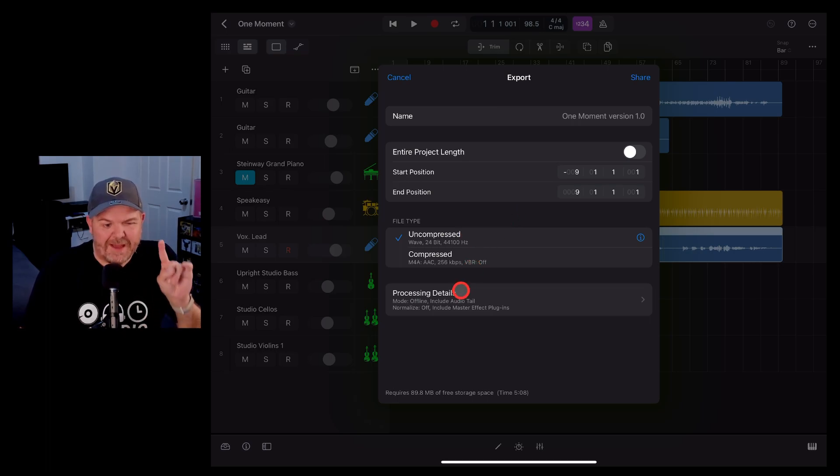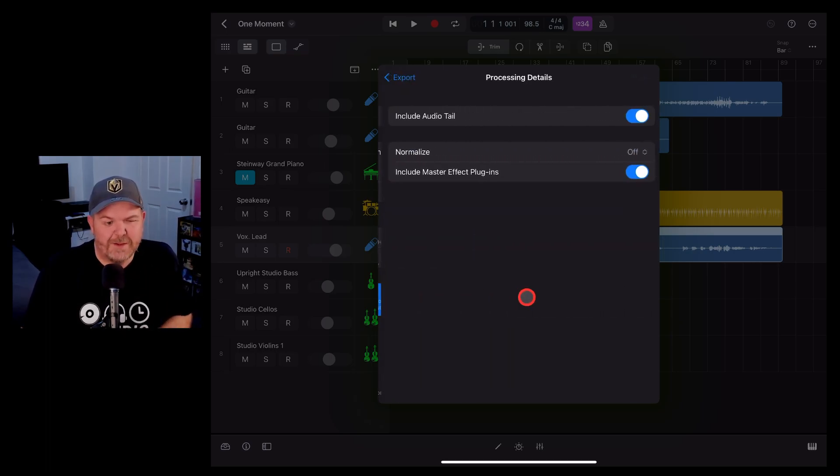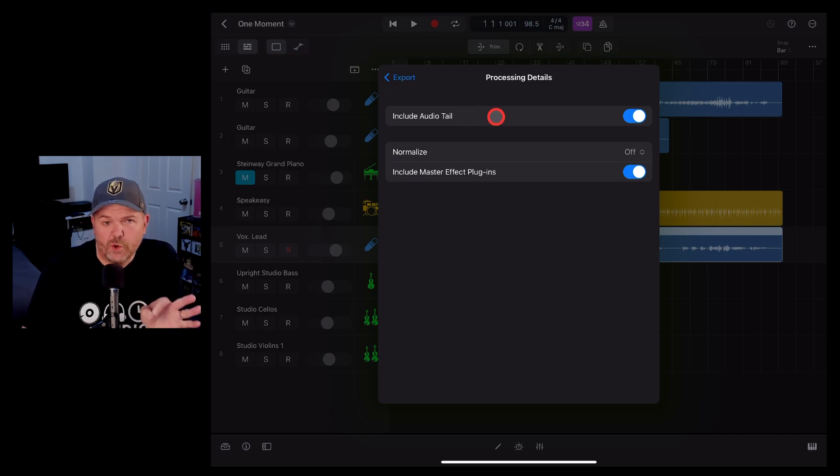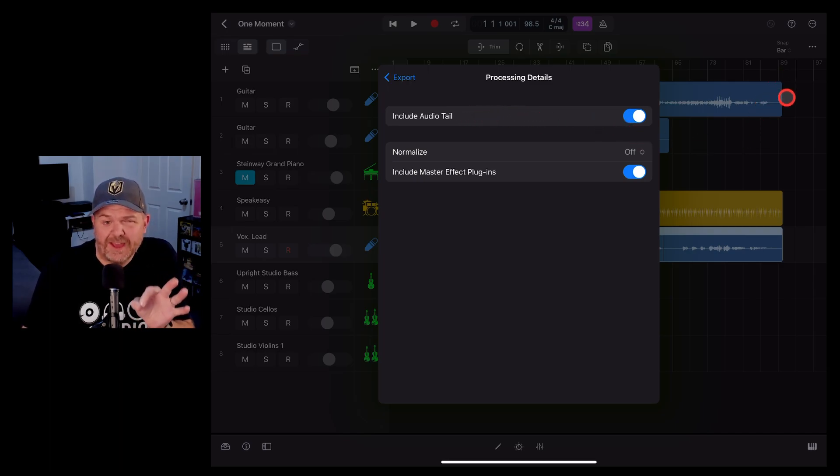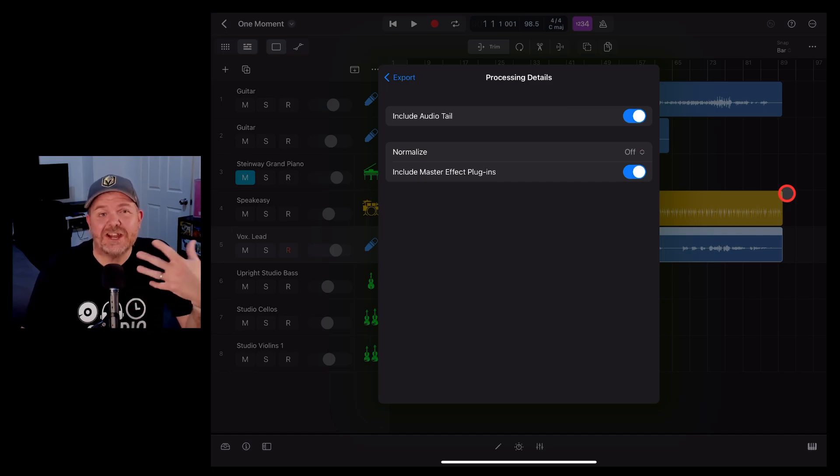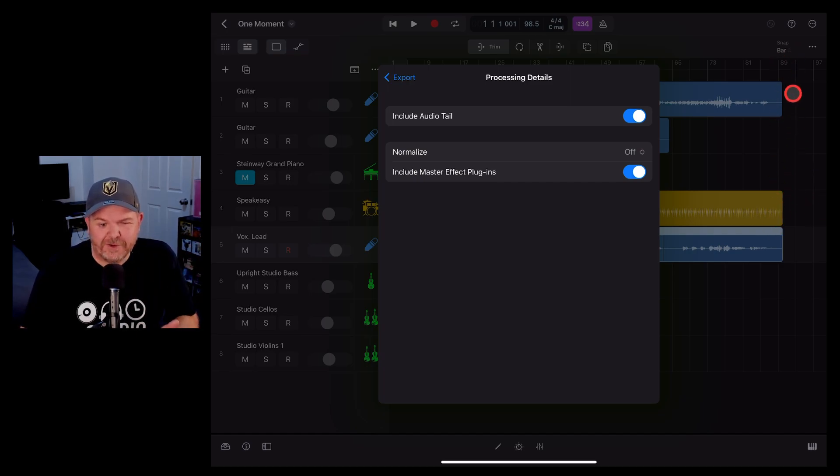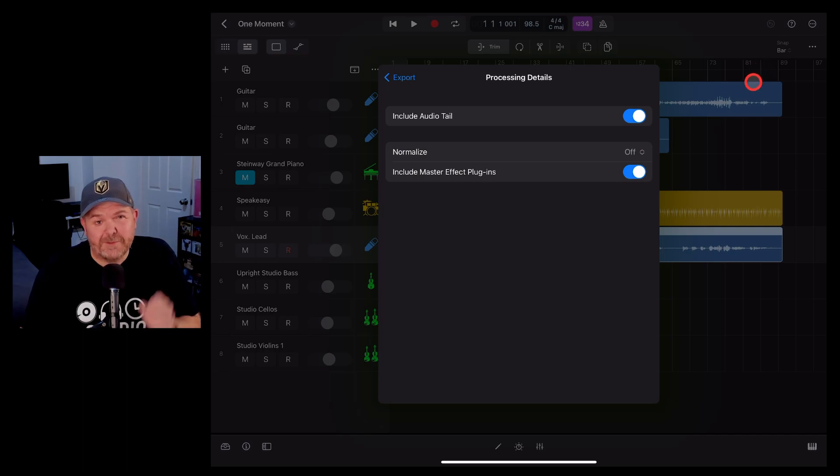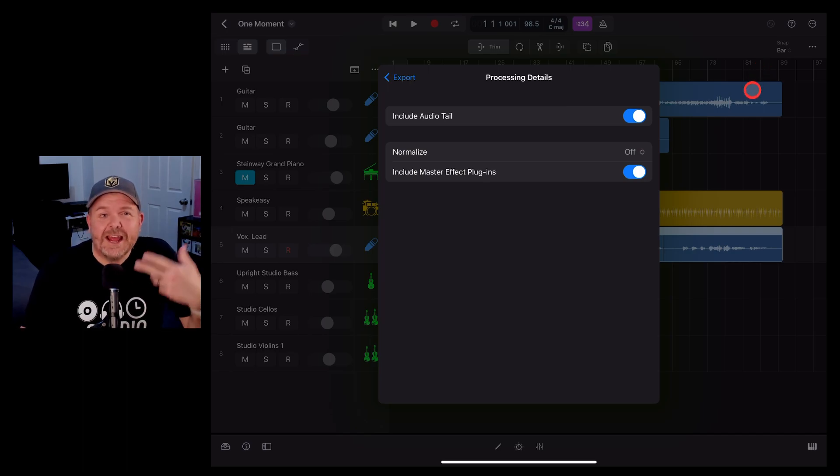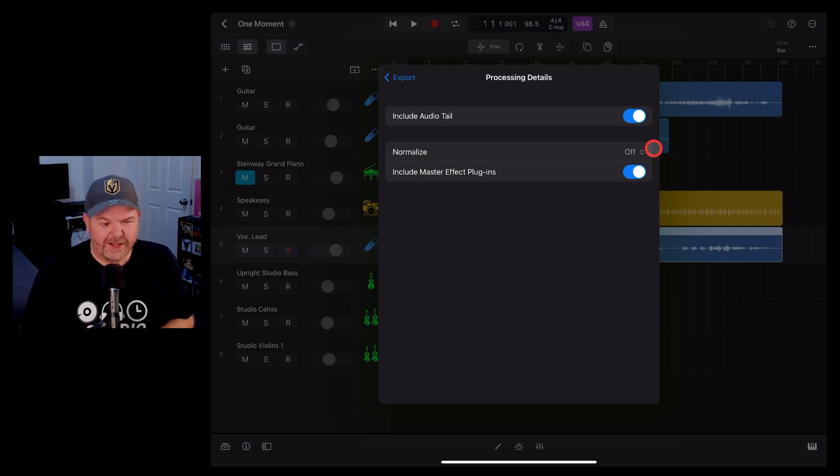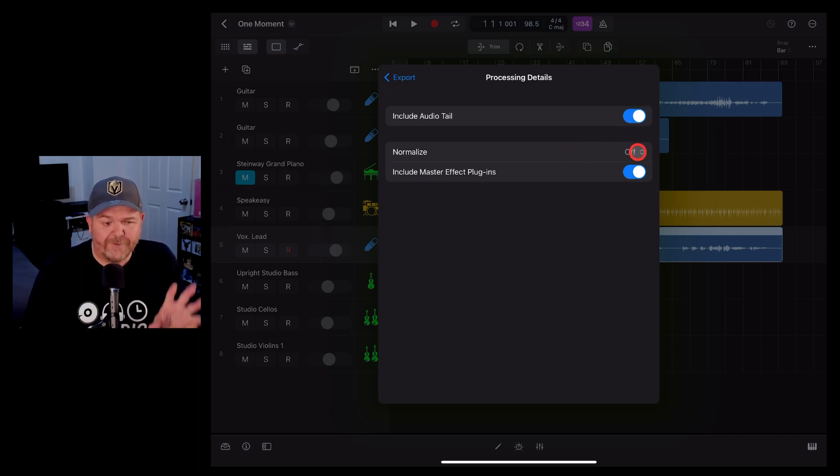And finally we have the processing details. If we tap on this one we've got include audio tail. This means that when you get to the end of a track, if there's a reverb or a delay, a tail on the end of your audio even if it's cut off, even if you're at the end of that particular region, it will give you a little bit of extra until that tail is completed. You can choose that on or off.